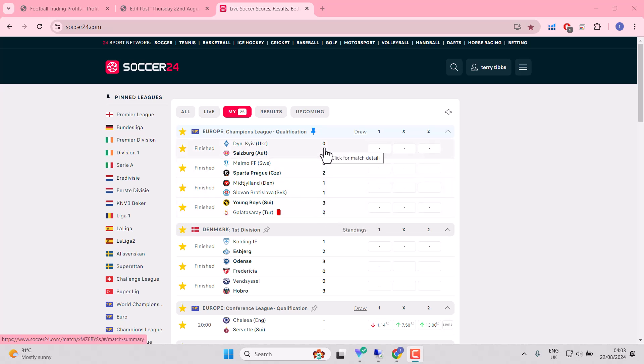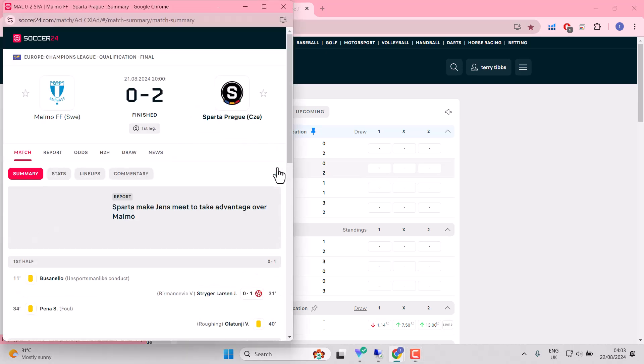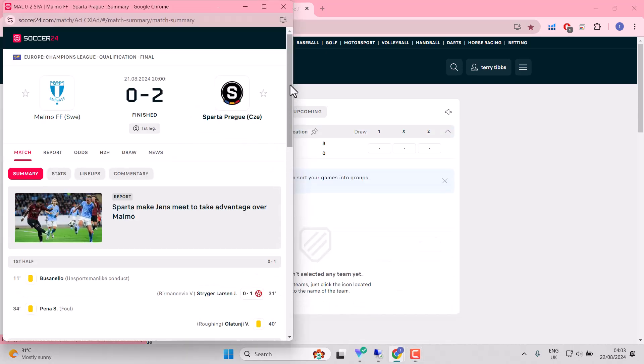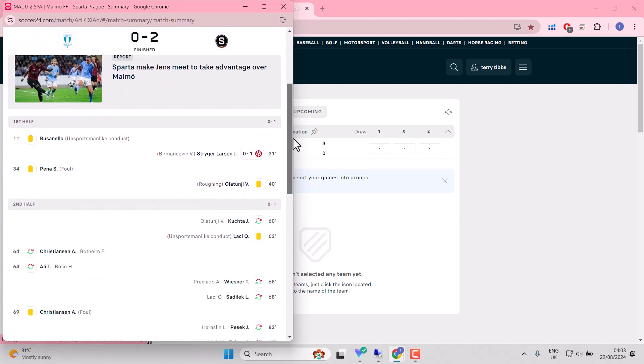It's the away side in the second leg who will have to score two goals. Similar story with Malmo. Really poor performance from Malmo, but then excellent from Sparta Prague.